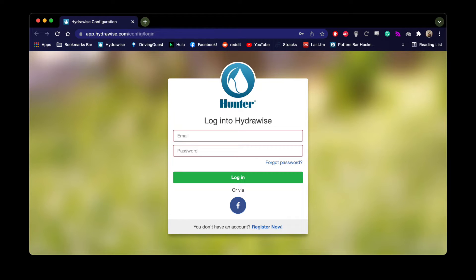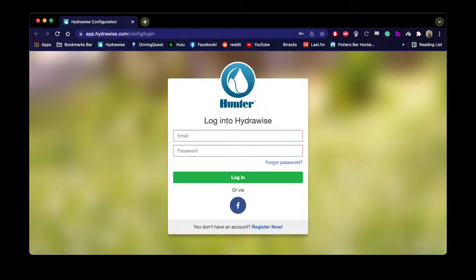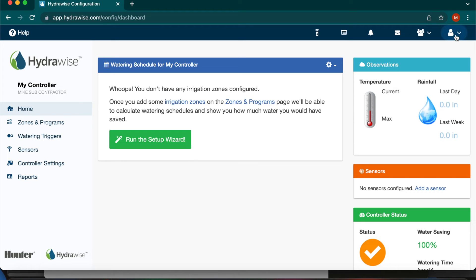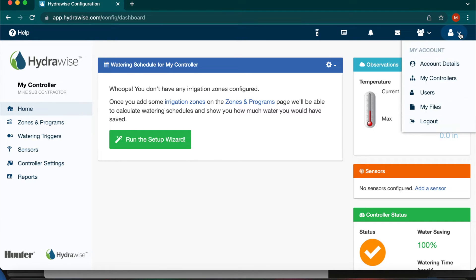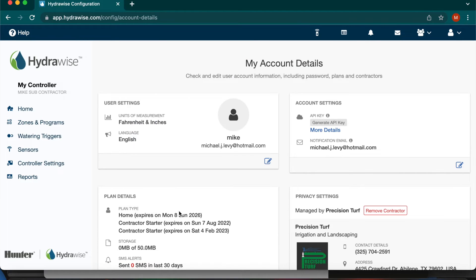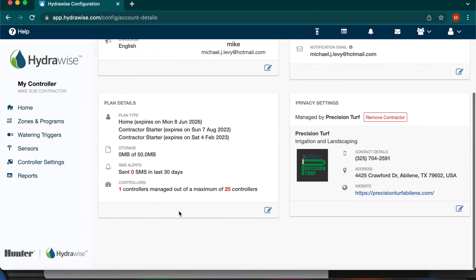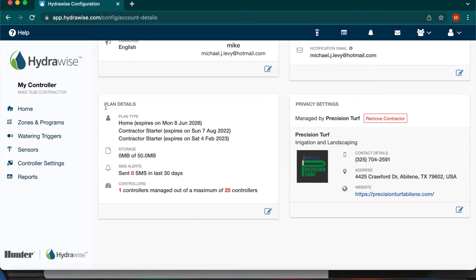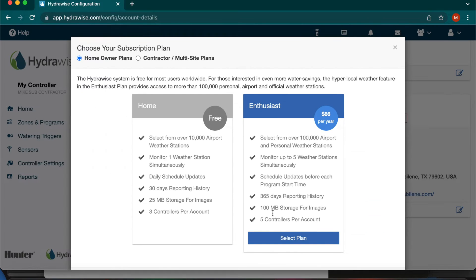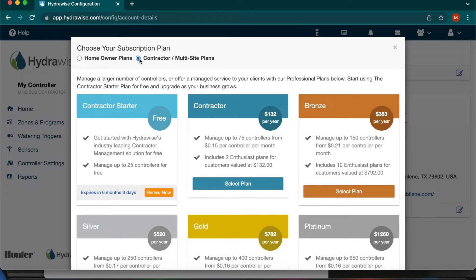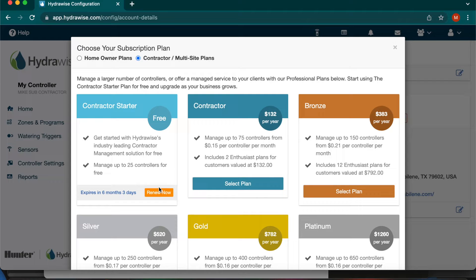Once you have created your account, you will want to switch your plan from a homeowner to a contractor. Go to My Account and select Account Details, and then scroll down to Plan Details. Hit the pencil and pad button and then select Contractor. Next, select the Free Contractor Starter that will allow you access to 25 free controllers.